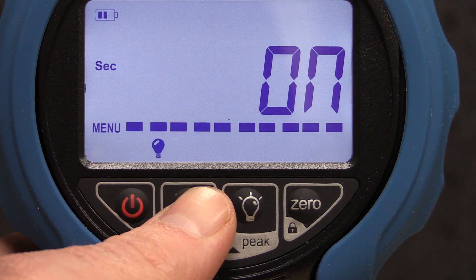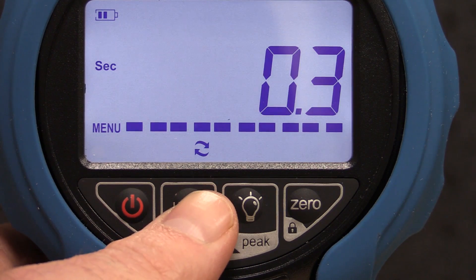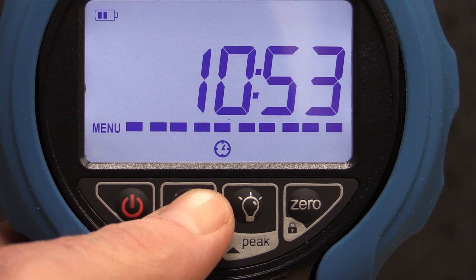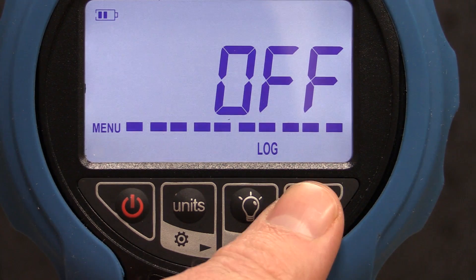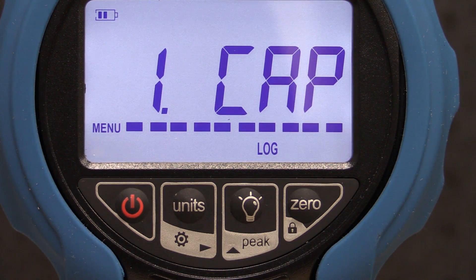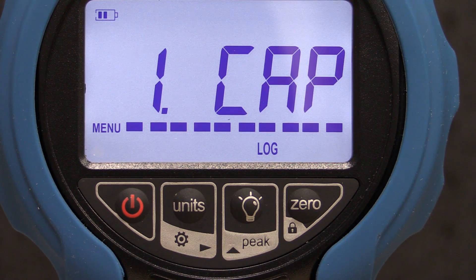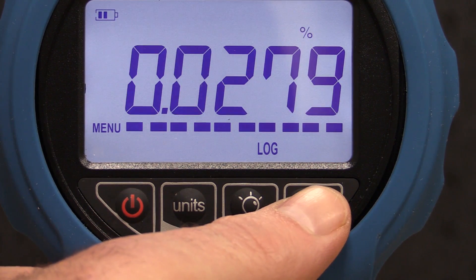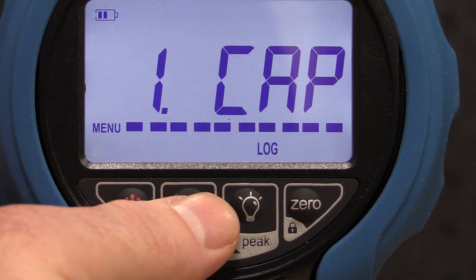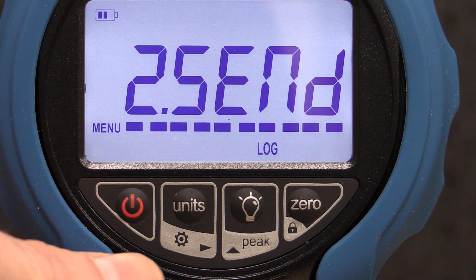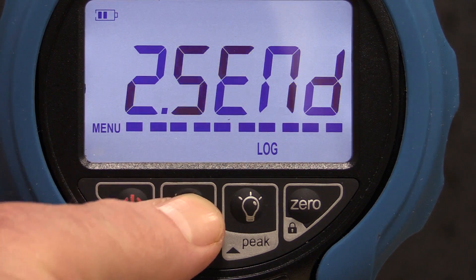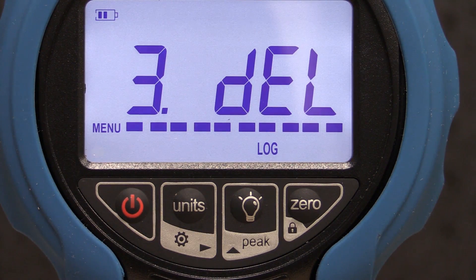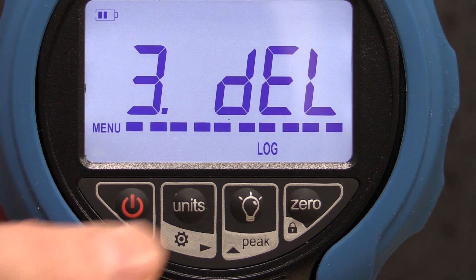From the main screen, press and hold the Units key to access the main menu. Press the Units key again to navigate to the right until you see Log and press zero to enter into the Log menu. CAP stands for Capacity, which shows the percentage of the total memory used. Press the Units key to advance to the second menu Send, which is intended to upload data manually. The third menu allows for the deletion of all log data. This menu is password protected.